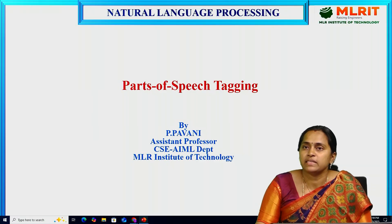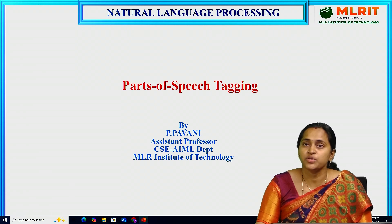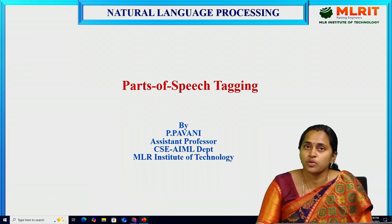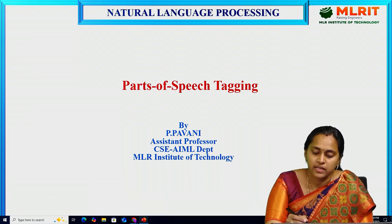Hello everyone, myself Pavanee. I am working as Assistant Professor in CSC IML Department at MLR Institute of Technology. Today I would like to give a session on parts of speech tagging.